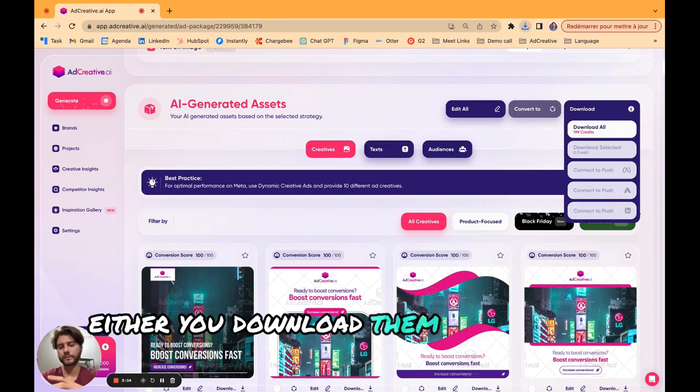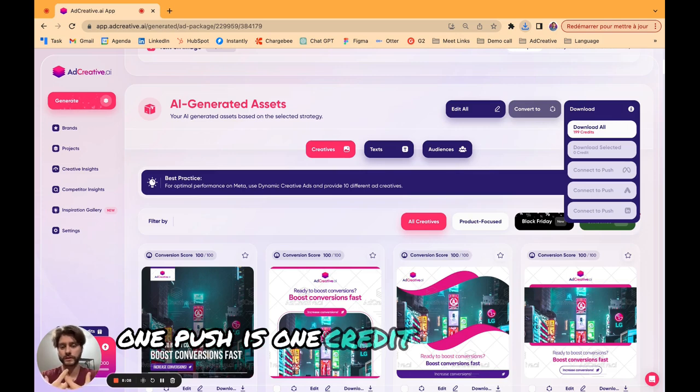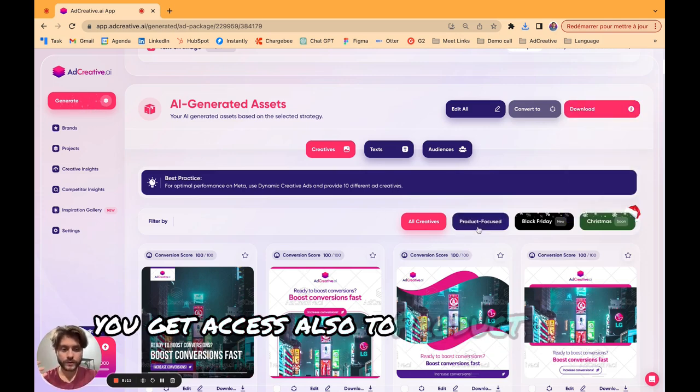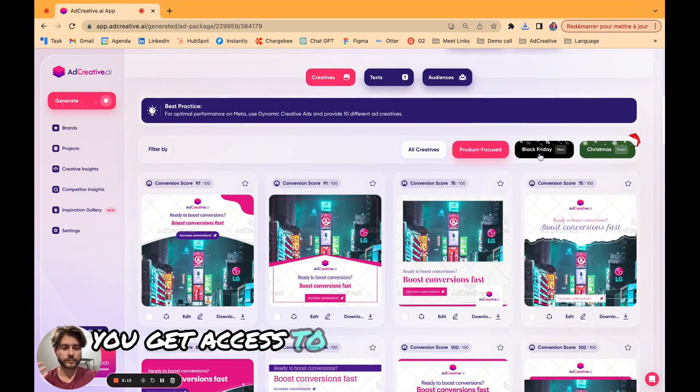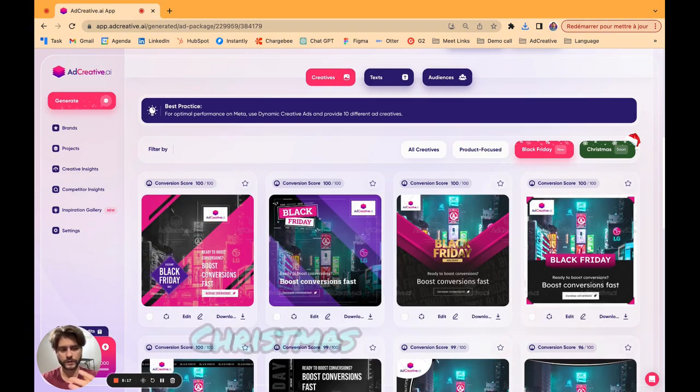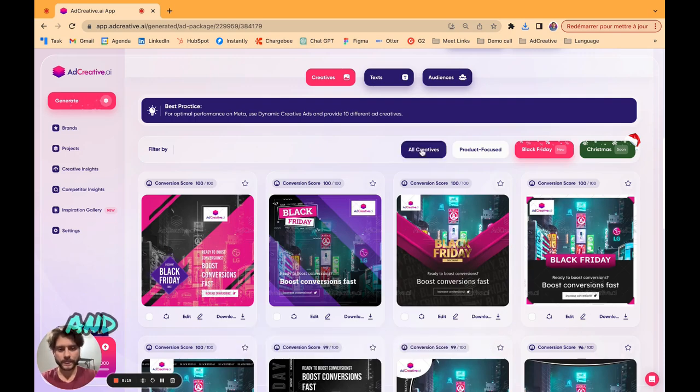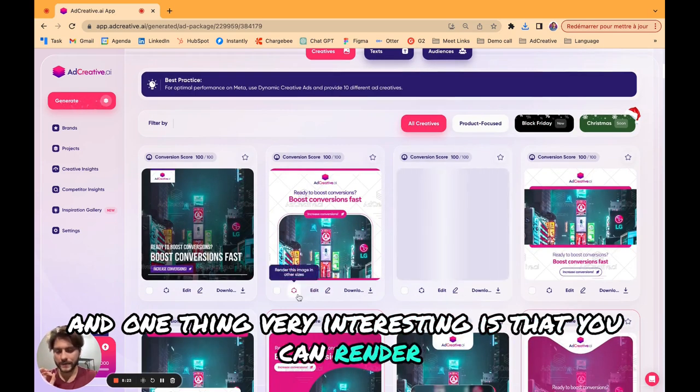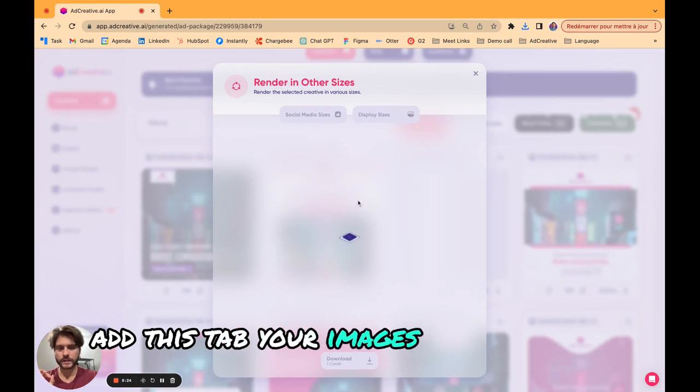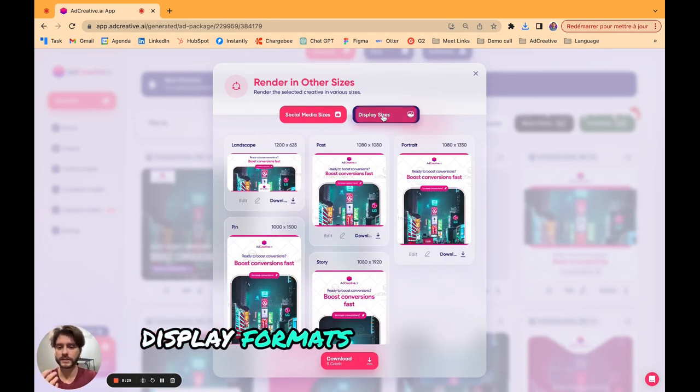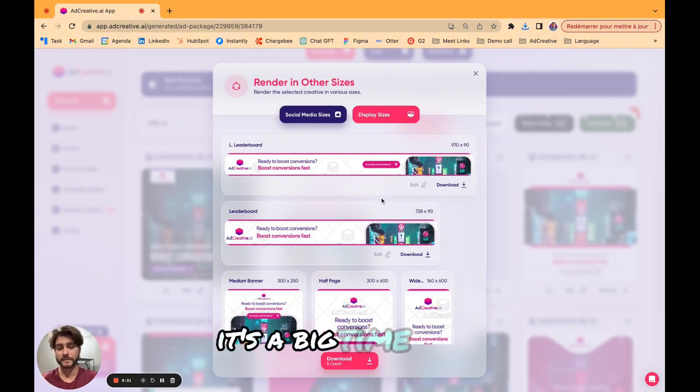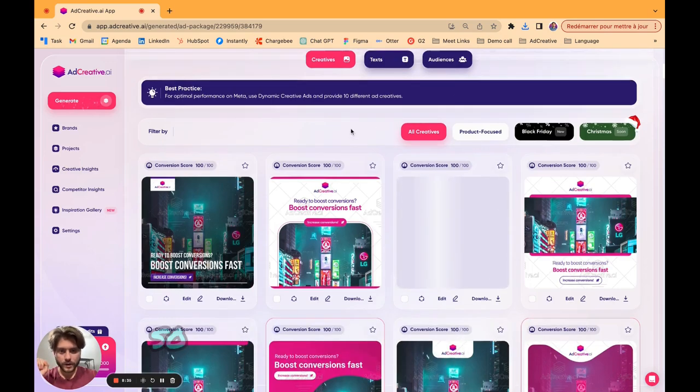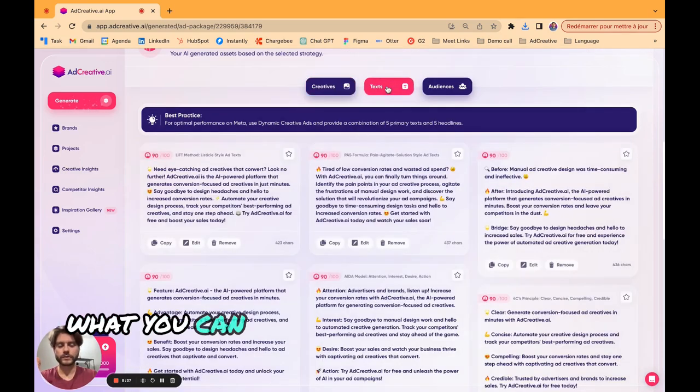It's very easy, just click here, download the selected, and you have two choices at this step, either you download them or you push them. You get access also to product focus designs, Black Friday designs, or other events that are coming in the year like Christmas. One thing very interesting is that you can render your images in other sizes, so you can get social media formats, display formats in just seconds.